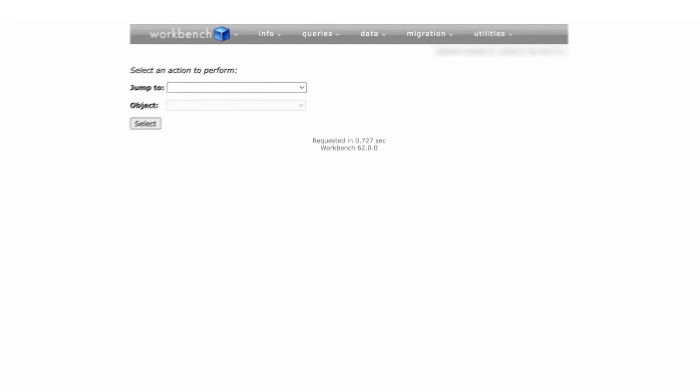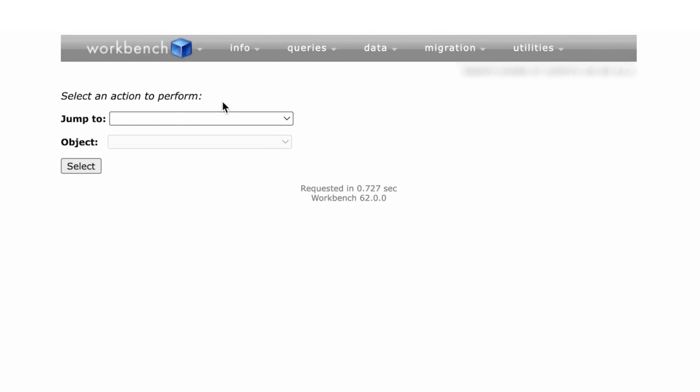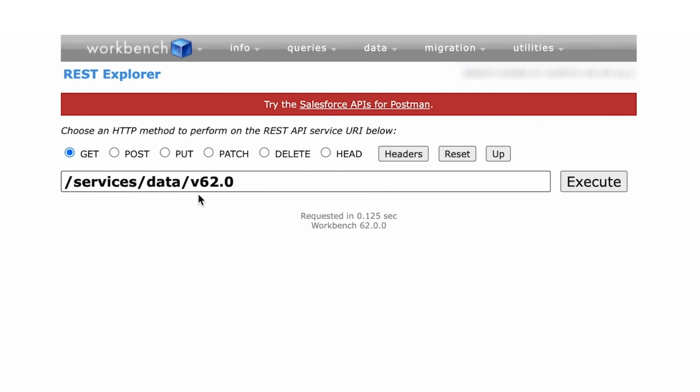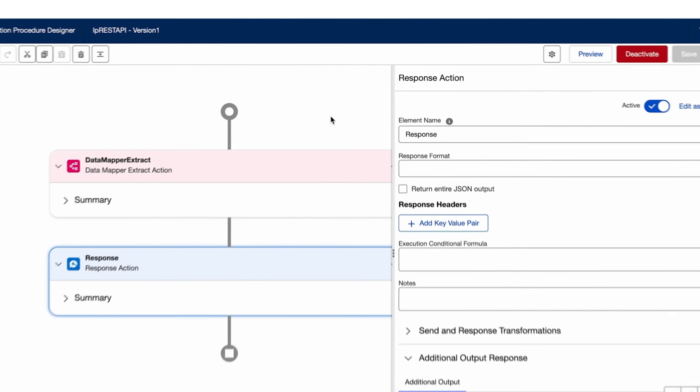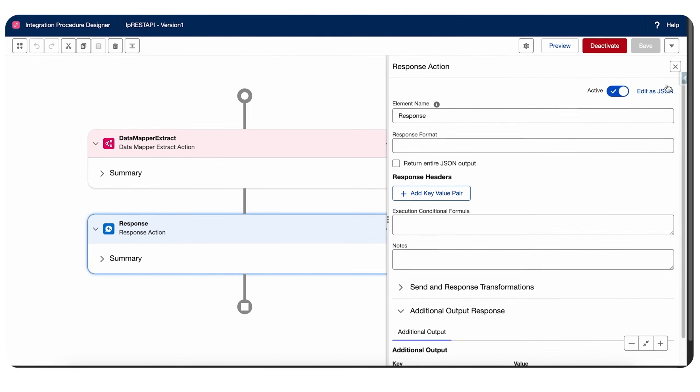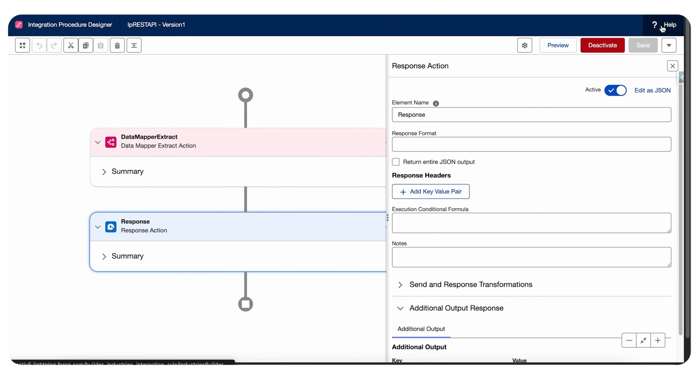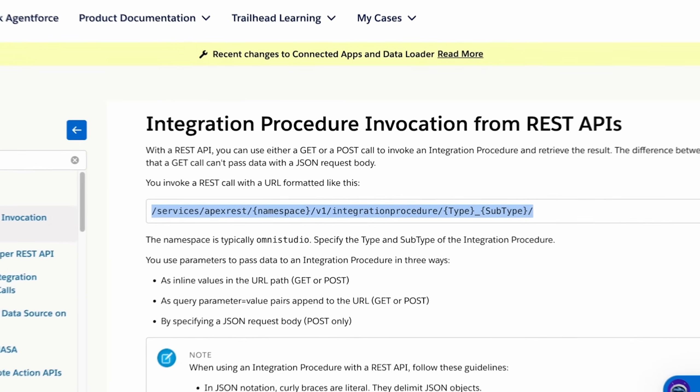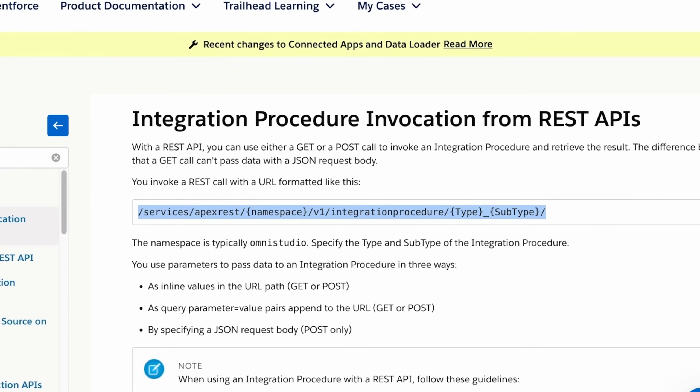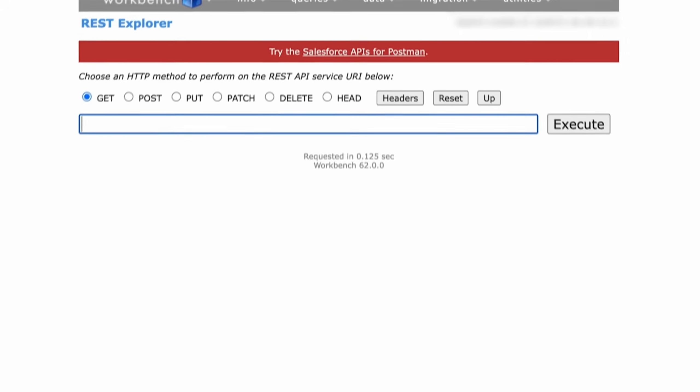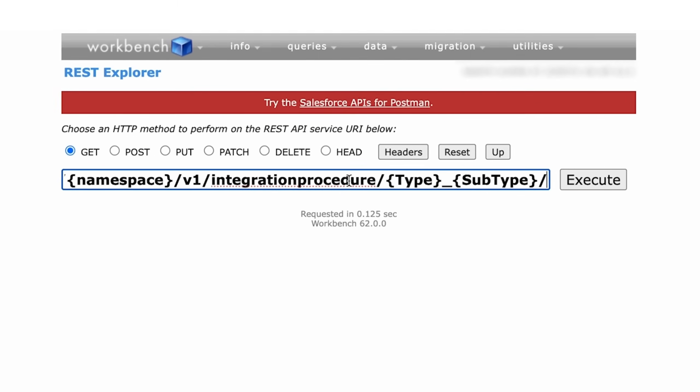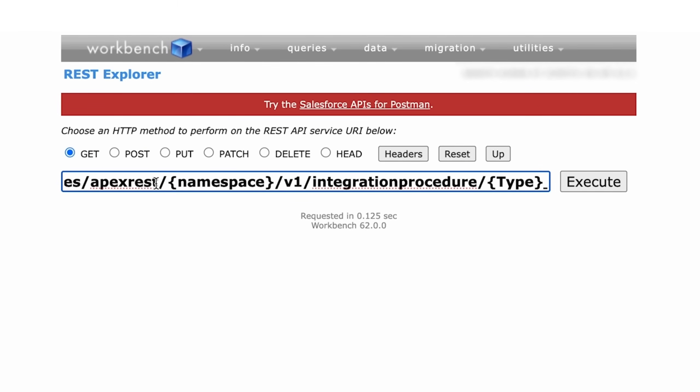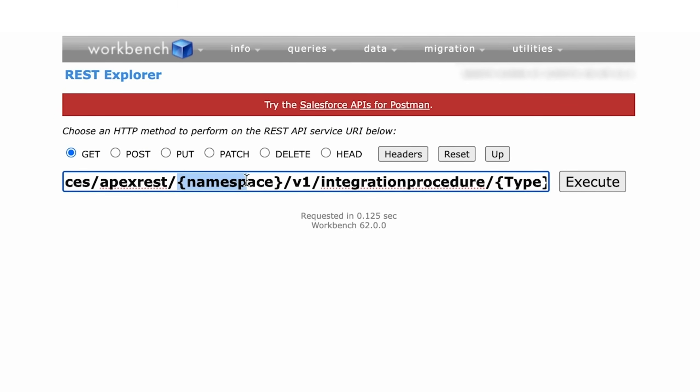You'll have to log into the Workbench first with your Salesforce credentials. Now in Workbench we can go to REST Explorer. Here we will need a default API URL of an integration procedure. For that you can go back to your integration procedure page. On the top right you can click Help, you can find the URL from here that acts as a REST API URL, and we can paste it over here.